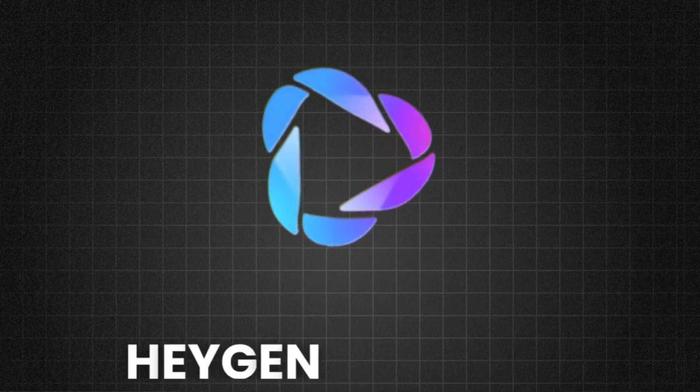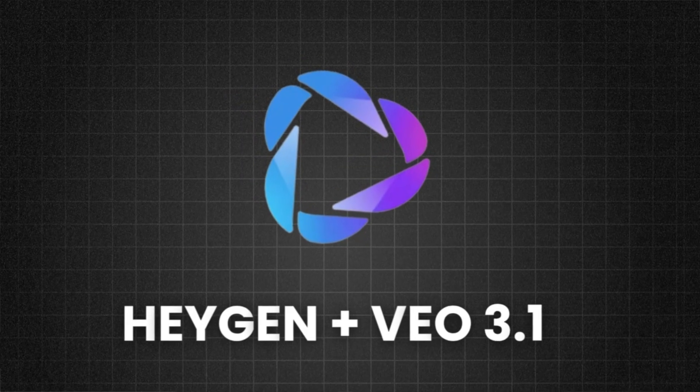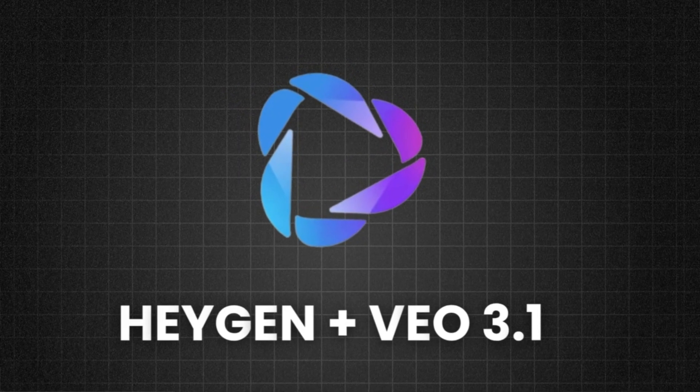I'm just testing the new HeyGen plus VEO integration. Hope that didn't scare you away just yet.